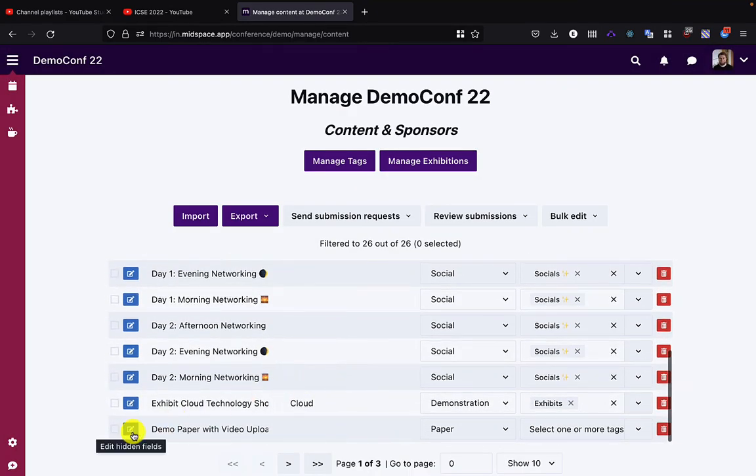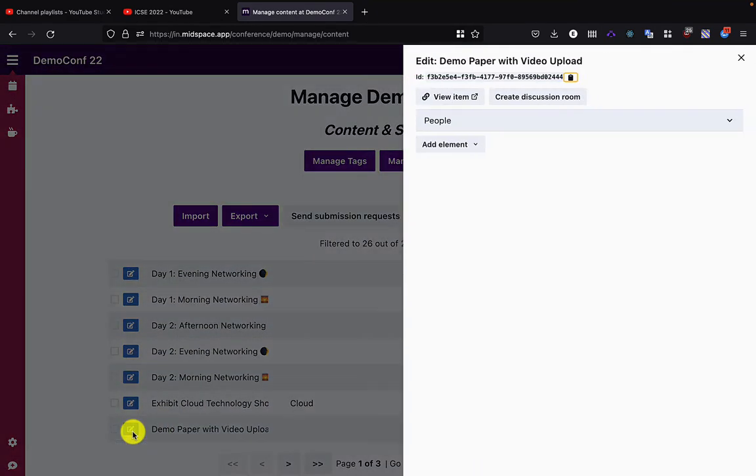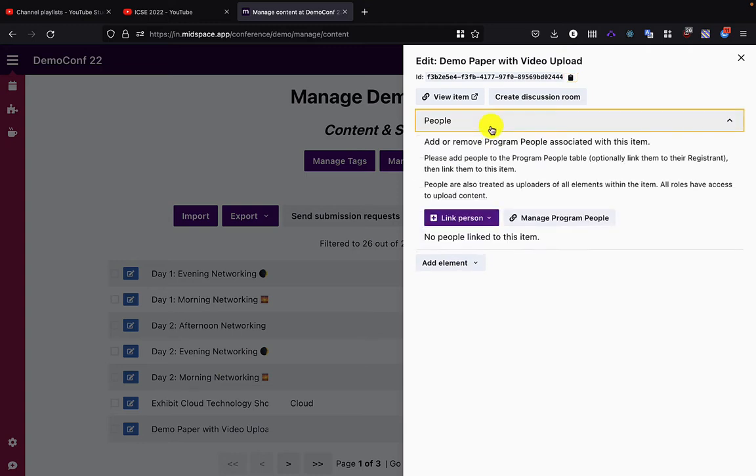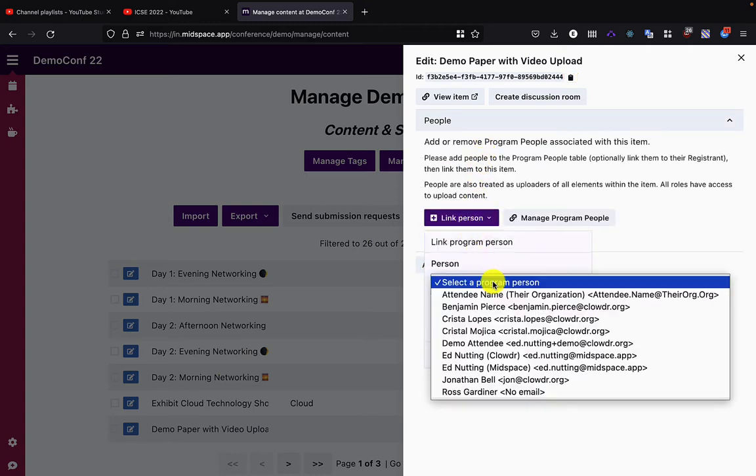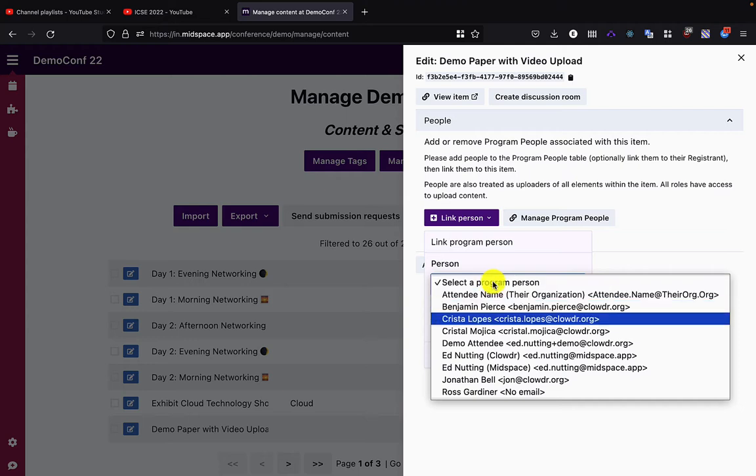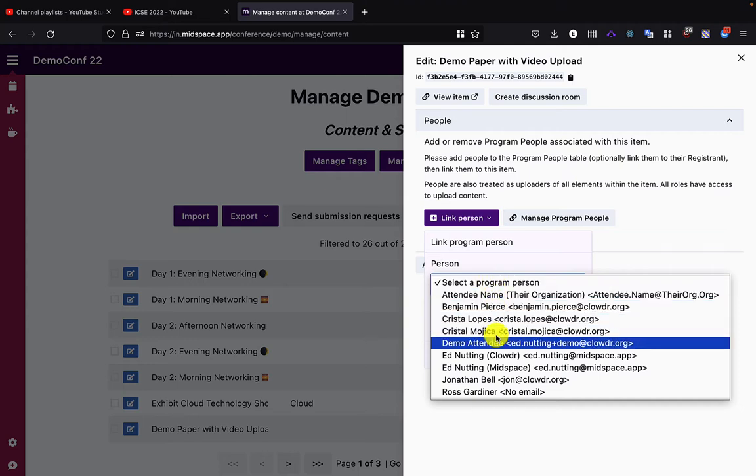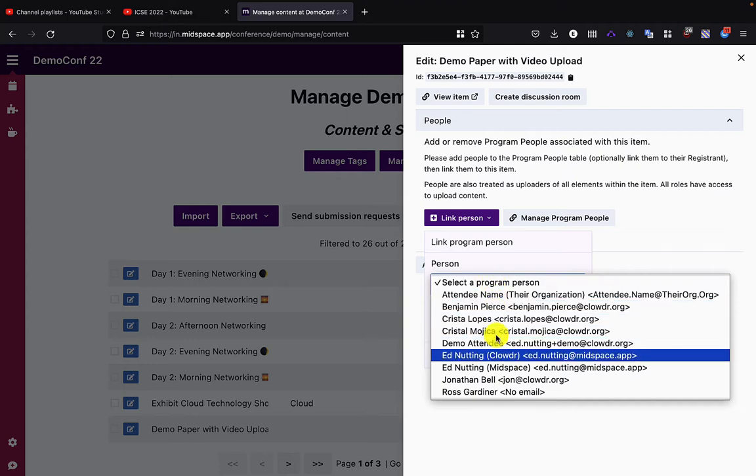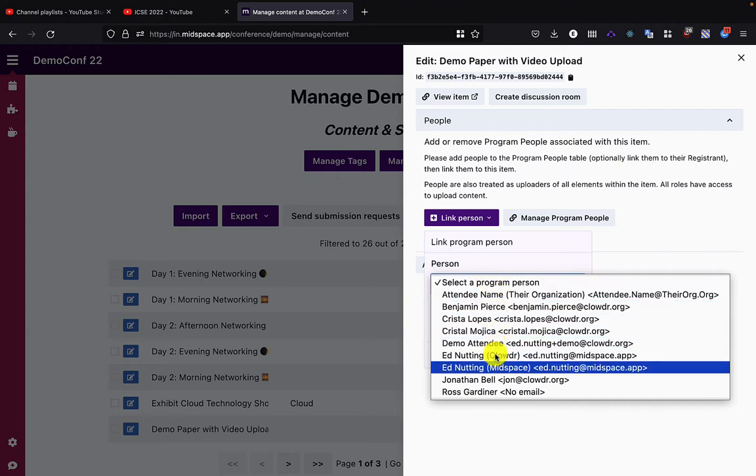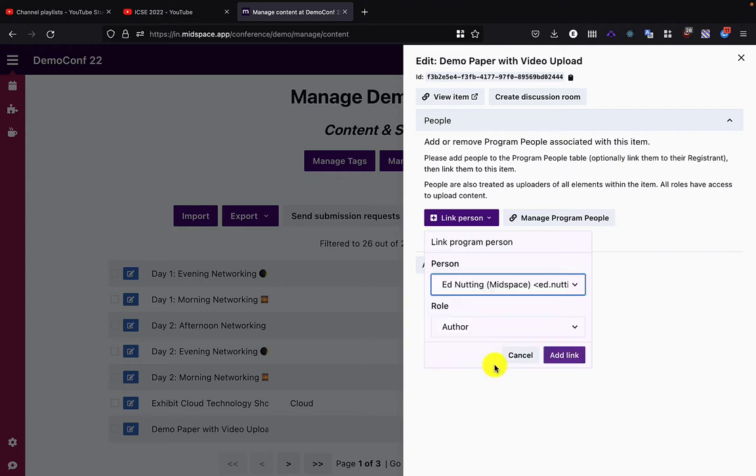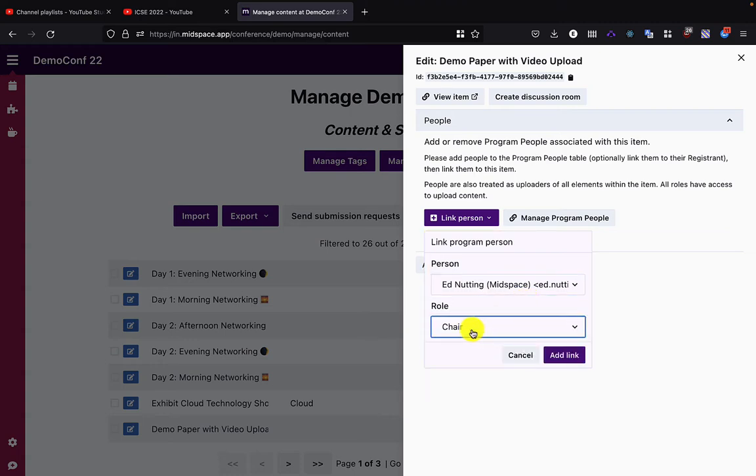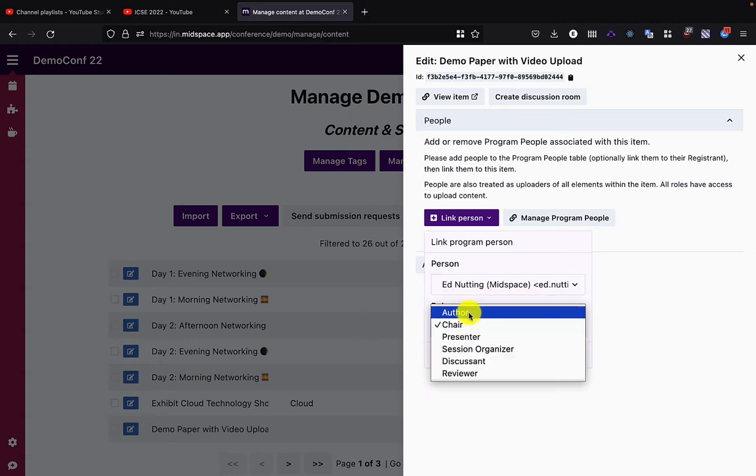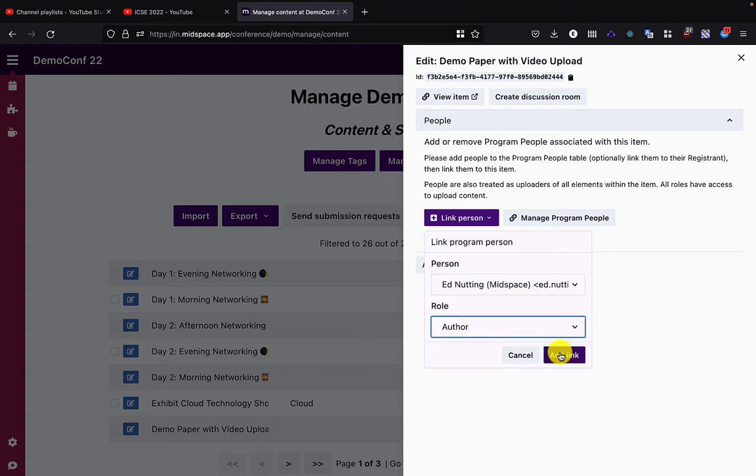We're going to find that paper in the list. I'm going to start by linking a program person to it. You can do a lot of this using the import template, but I'm just showing it being done manually here. So I'm going to pick myself from the list and set myself as an author.